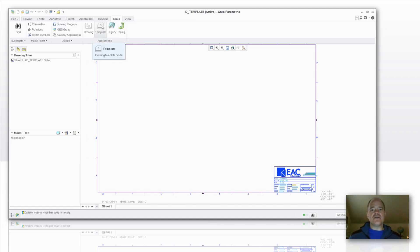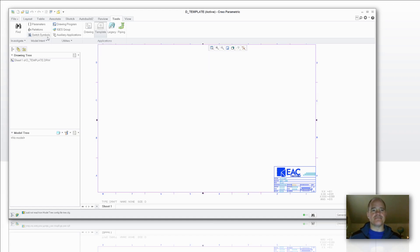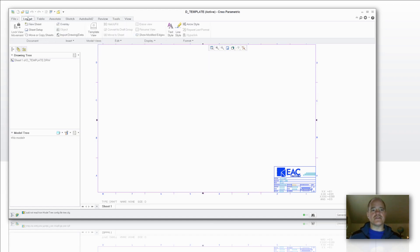Now you're in template mode. And if you're familiar with that with Creo Elements Pro 5.0 and the Wildfire, that was in the applications menu dropdown. Now I'm going to go over here into the Layout tab, and in that Layout tab is the template view.